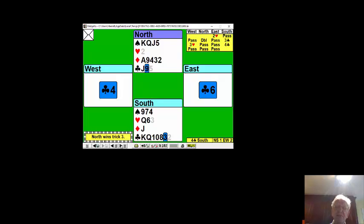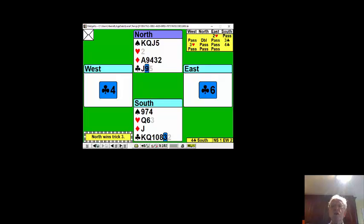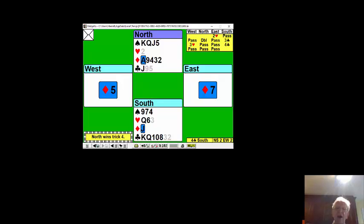Because of the way he's played the hearts, ace of spades must be with West. Otherwise East would have opened one heart, not two hearts. So come back to your hand: play a diamond.